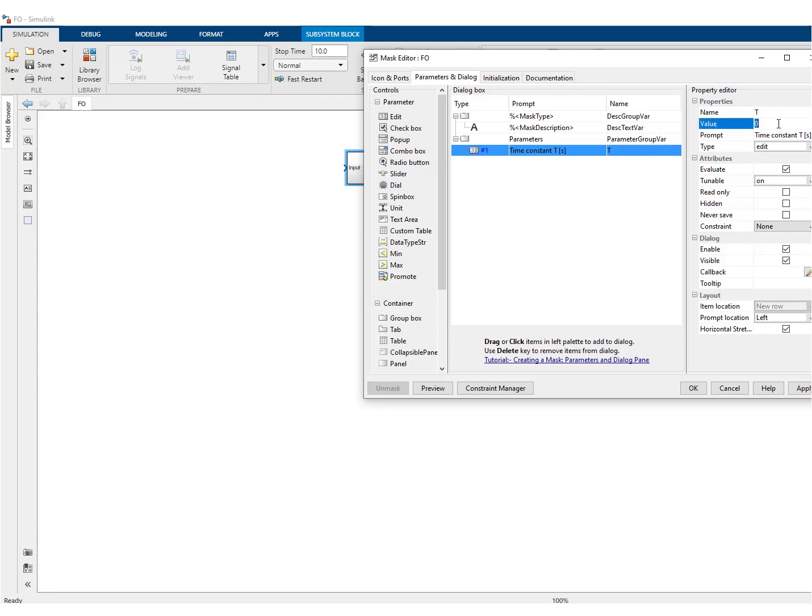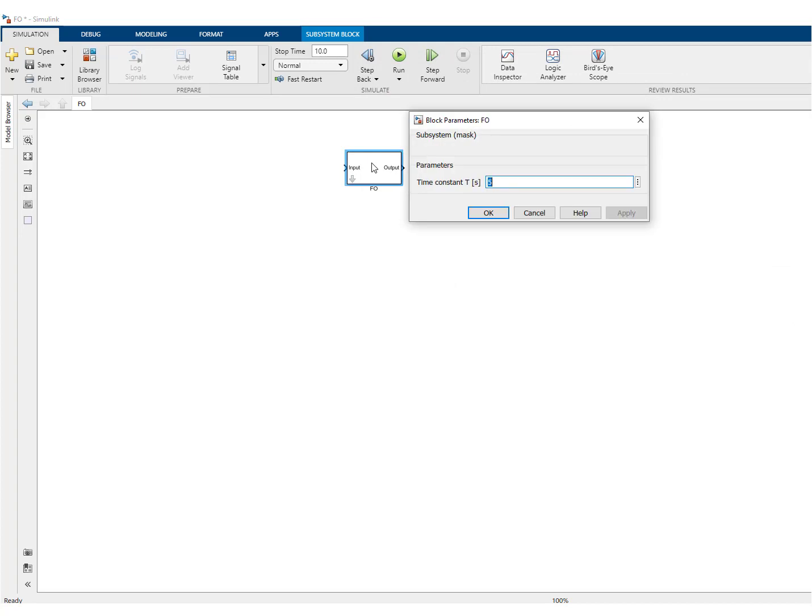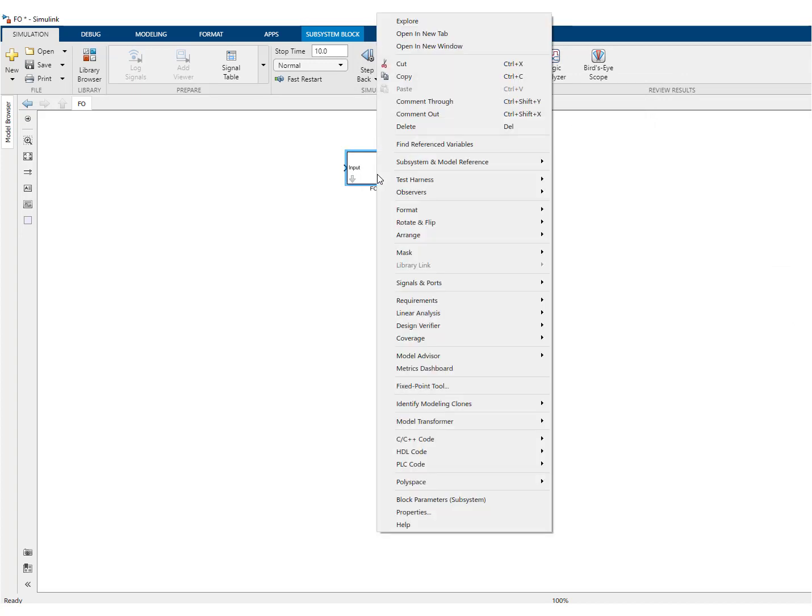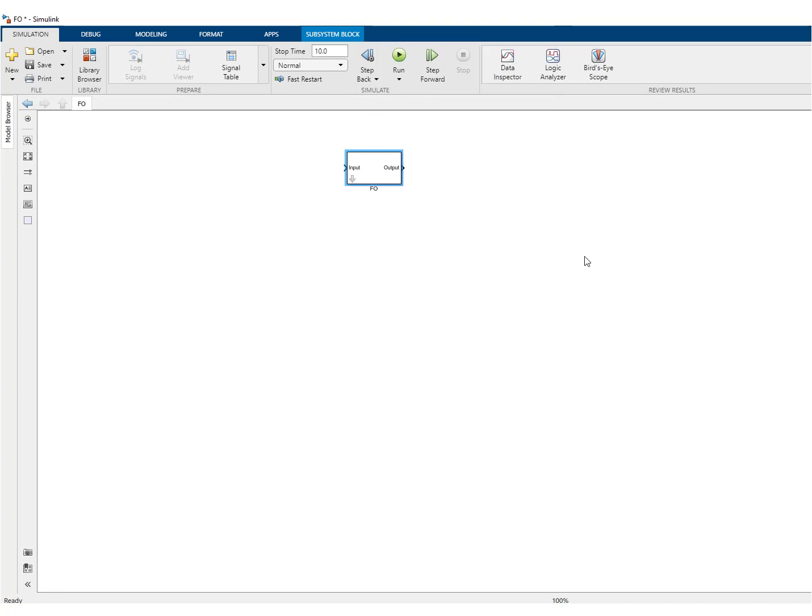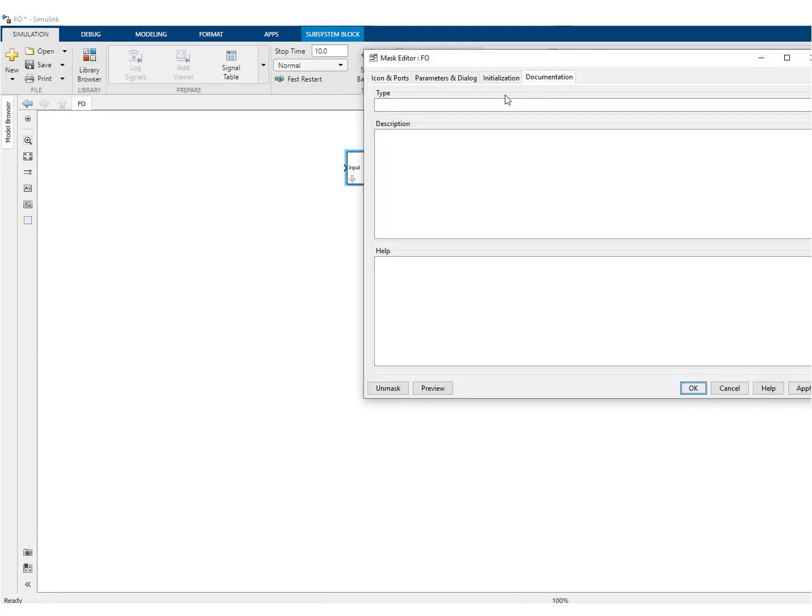Then you can initialize to some value in the mask. So if you double click now, this is what you see. What you can do also, if you want to edit again, you go over here and you can add some documentation first order system apply.